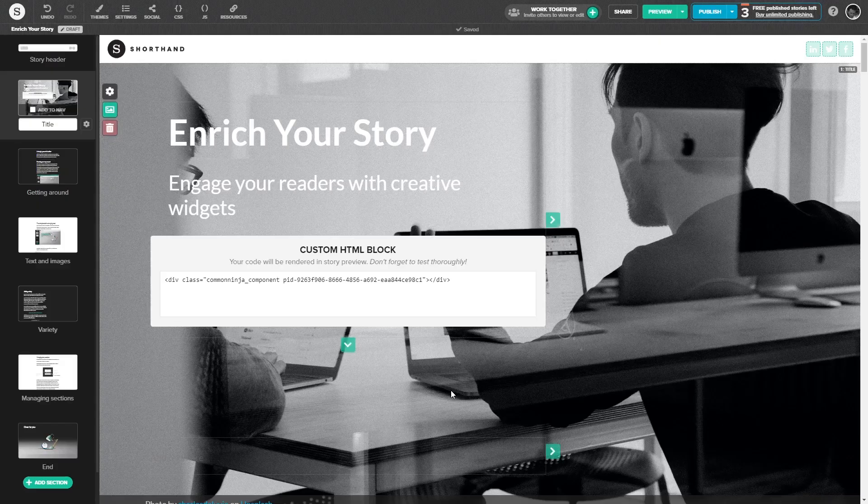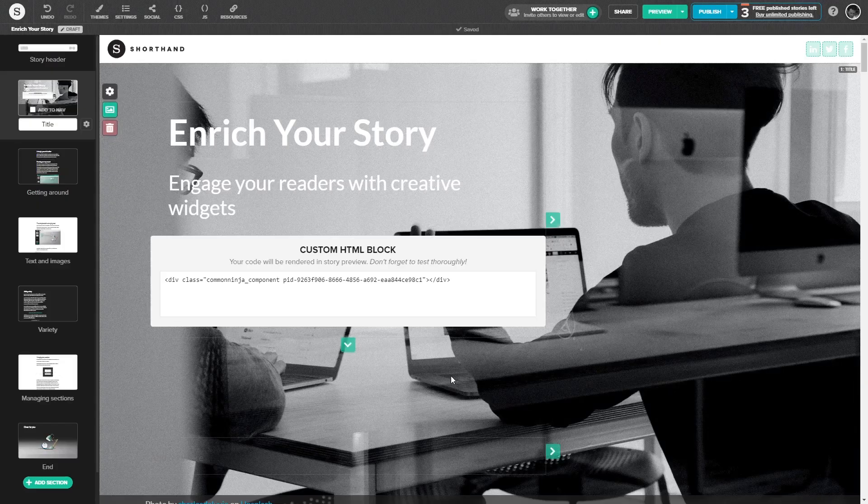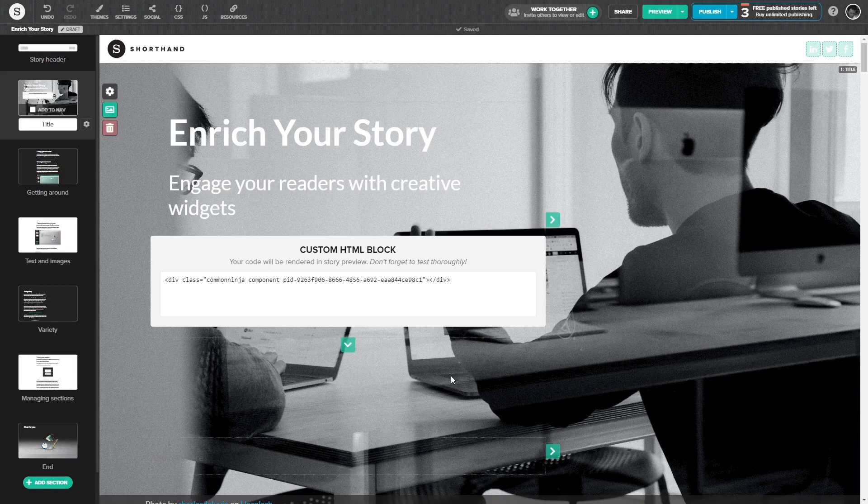And that's it. Please note that the widget's content will not show on the Shorthand editor and will only show on the preview and on the published story.